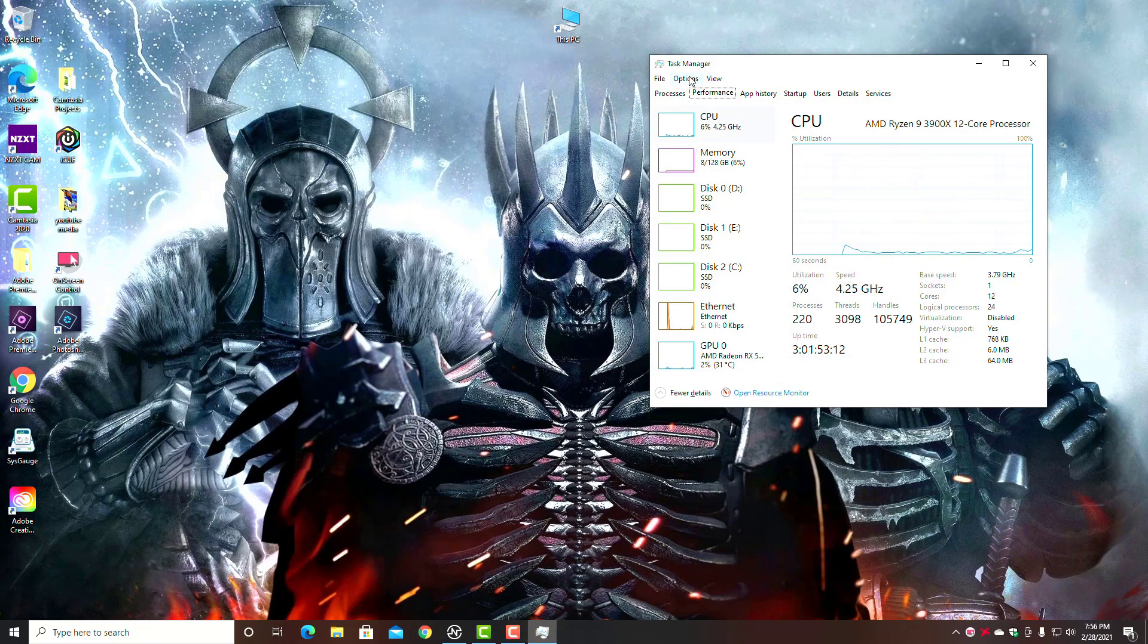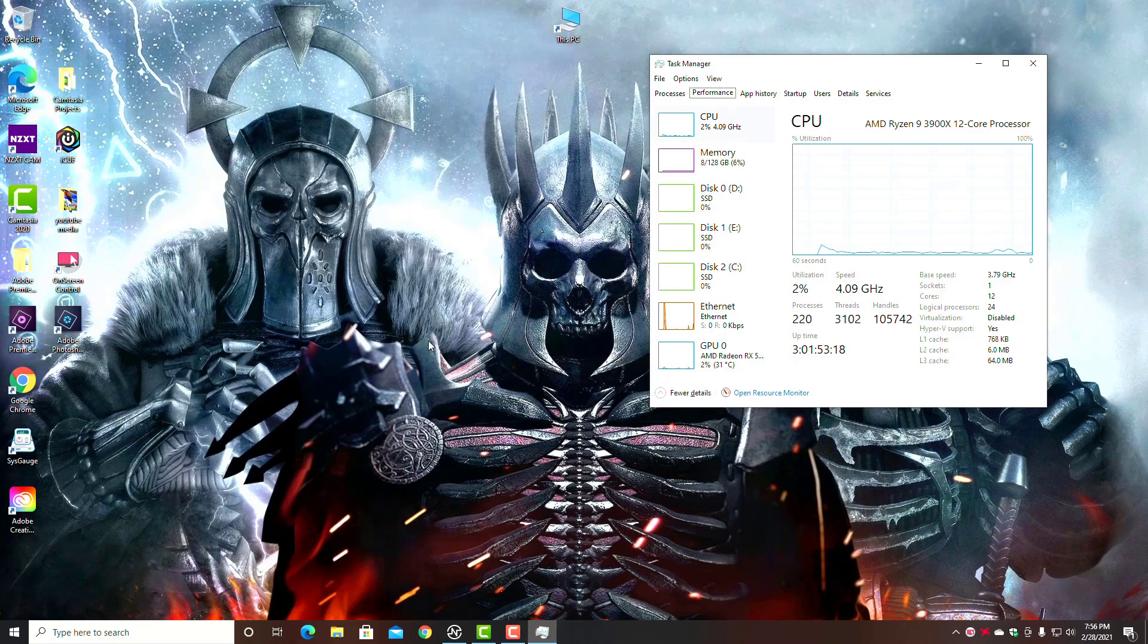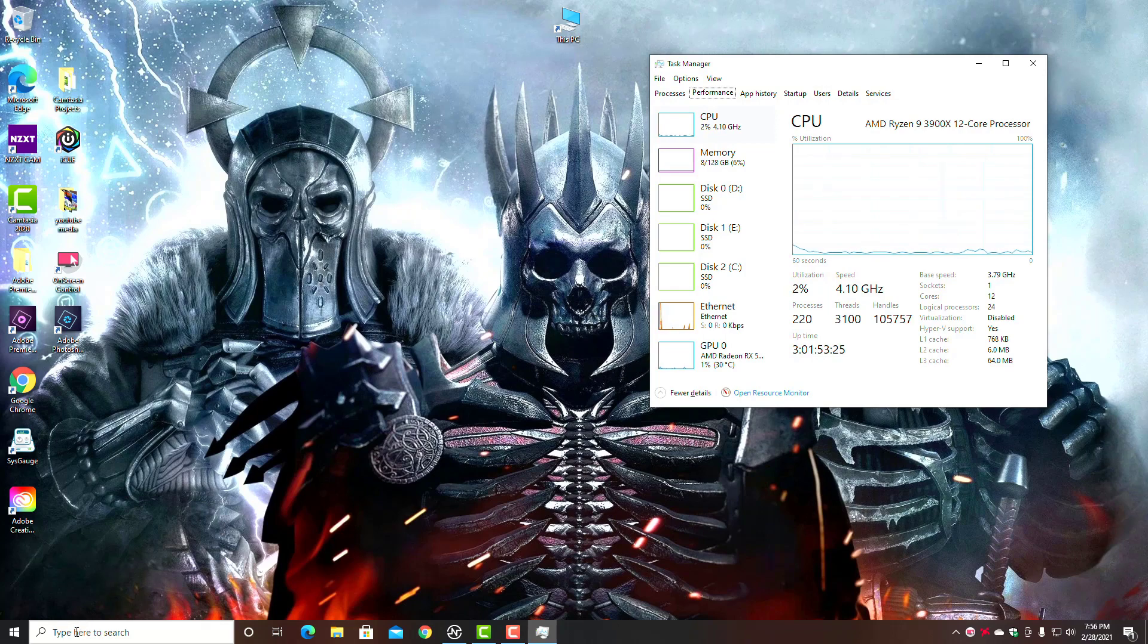So let's start. I'm going to move this over. You want to keep this on top while you're doing stuff. Simply go up here and click on Options and check this box that says 'Always on Top' like I have it here. That way it'll remain on top when you open up other programs.